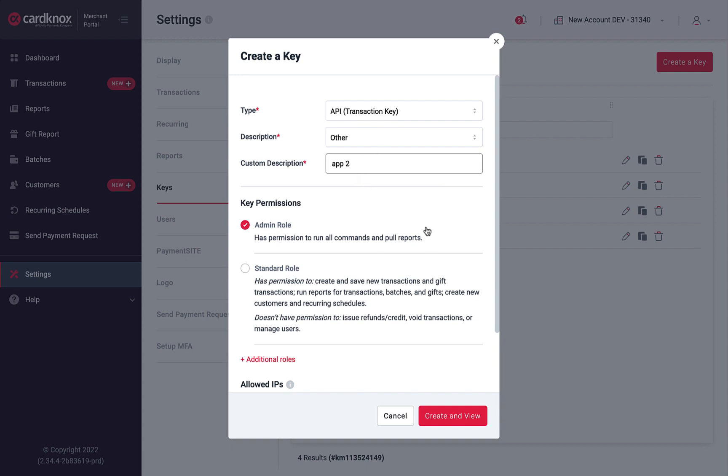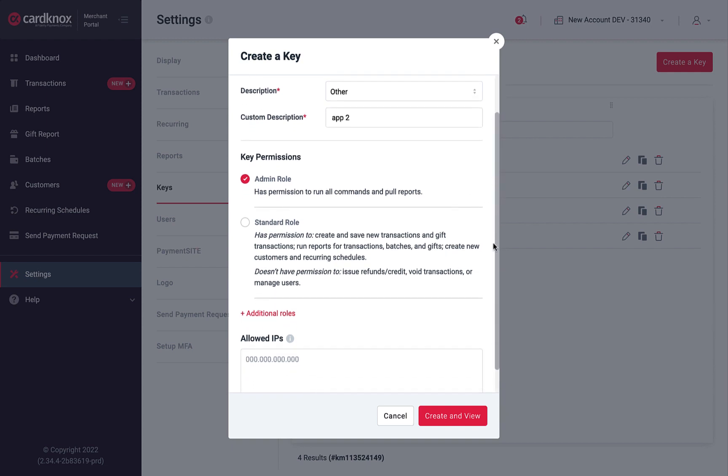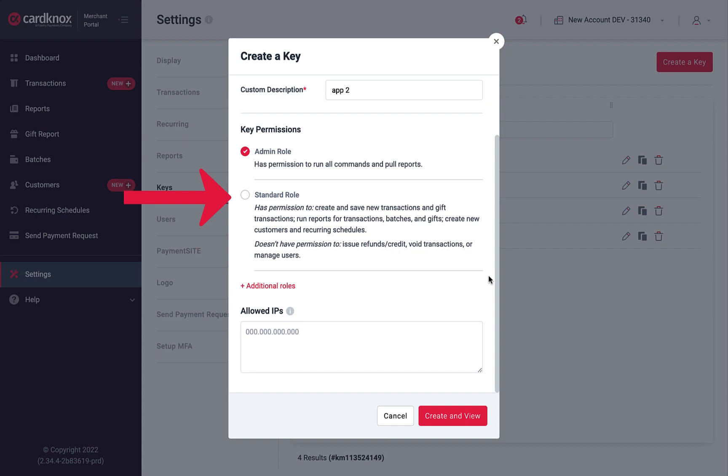Keys can also be assigned different roles that grant various levels of permissions or functionality. The Admin role has permission to run all commands and pull reports, while the Standard role is more limited. Keys assigned a Standard role can create transactions, recurring schedules, issue gift cards, and pull reports. However, this role does not have permission to void transactions or issue refunds or credits.